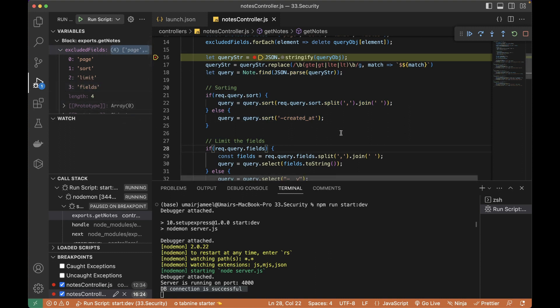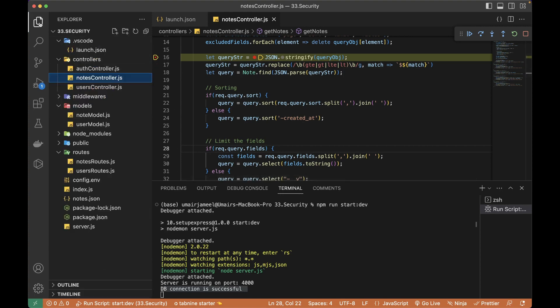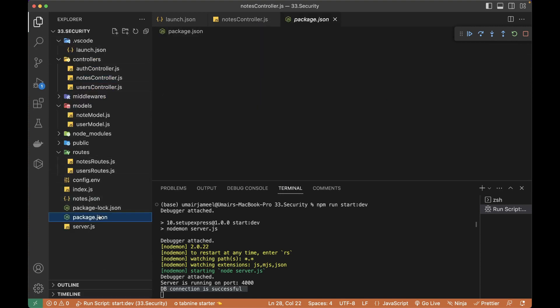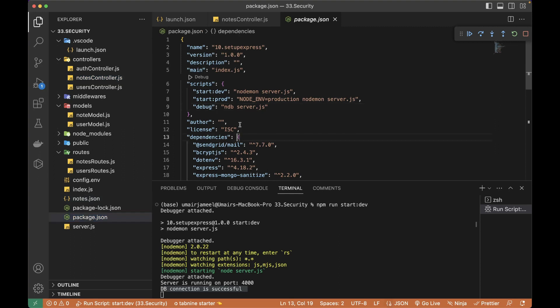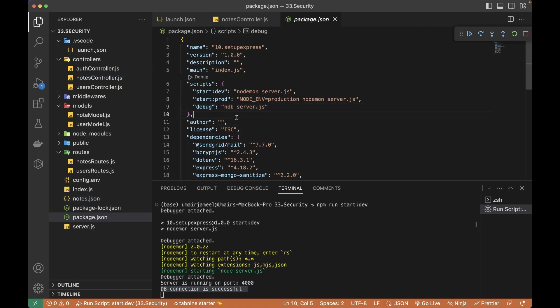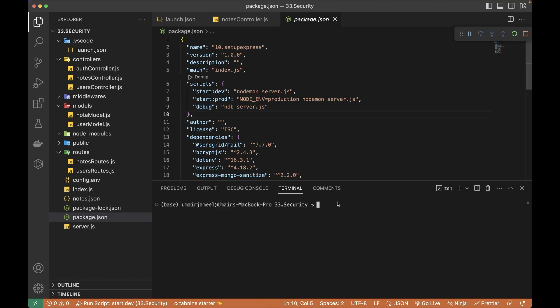And just quickly, if you still want to test in your browser, then install this package, which is called NDB and create a new script over here. And I have just named it debug. Let me stop the other debugger.